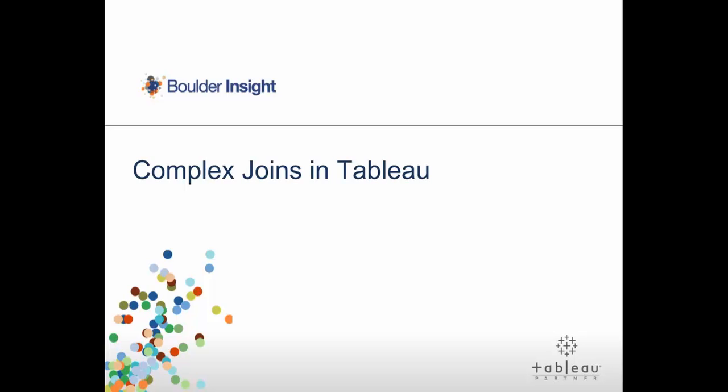Hello and welcome to this video on creating complex joins in Tableau. This tutorial is going to be about what happens when we join together more than two tables in the Tableau data connection screen.